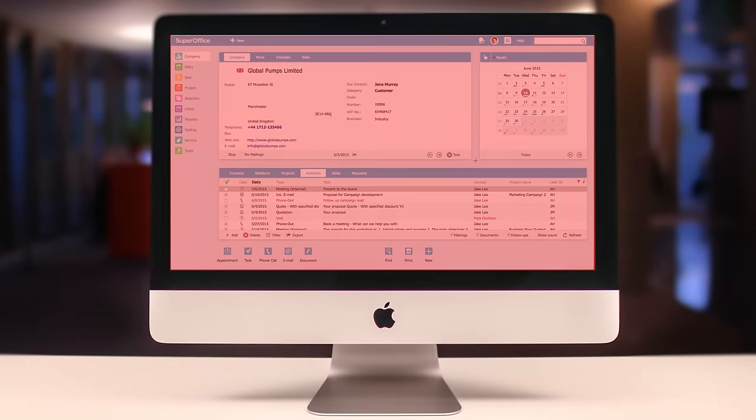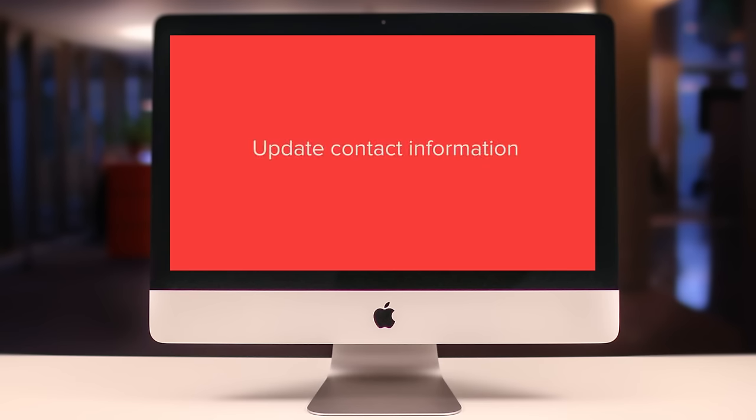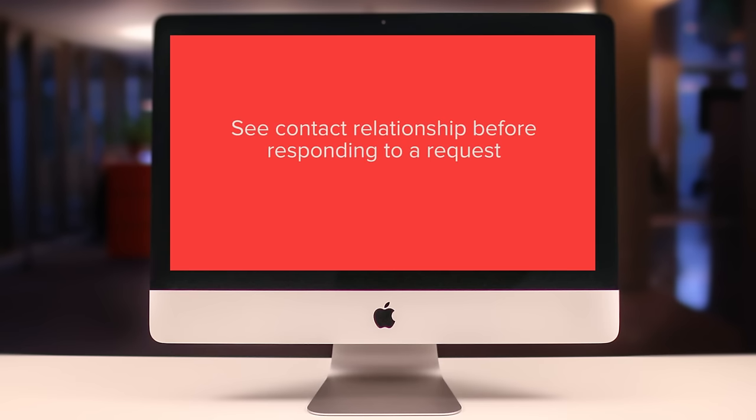You've now learned how to create a new contact from scratch quickly and efficiently, add and update contact information, and get the information you need to respond professionally to all requests.